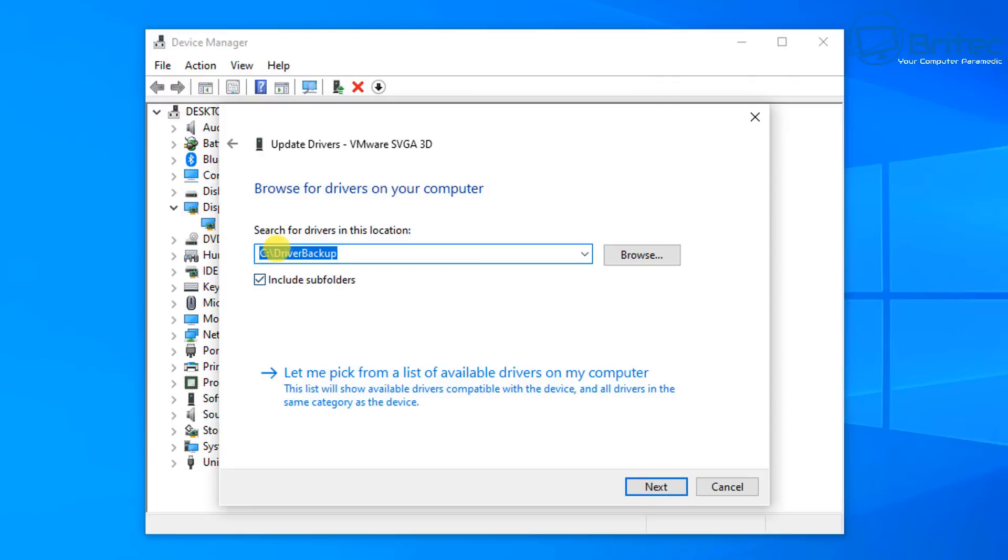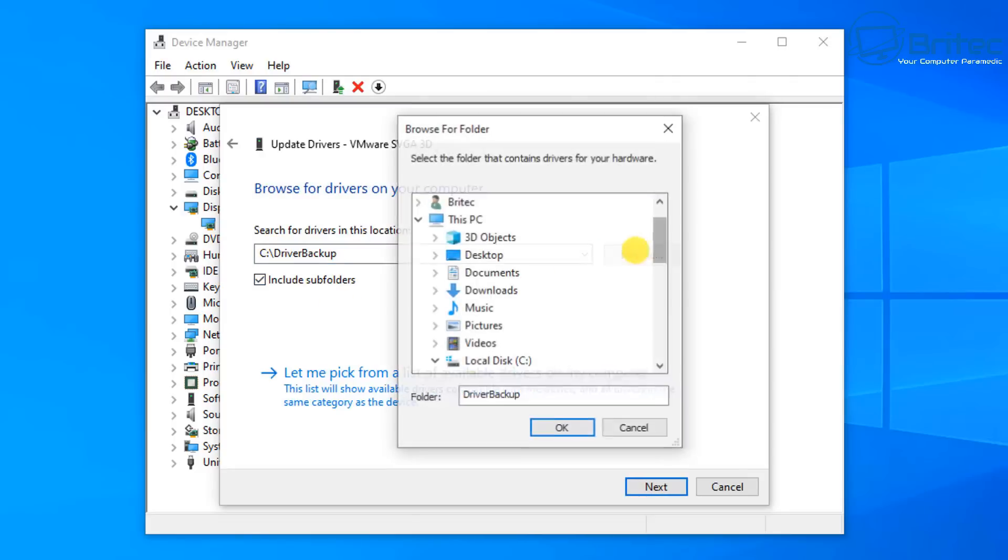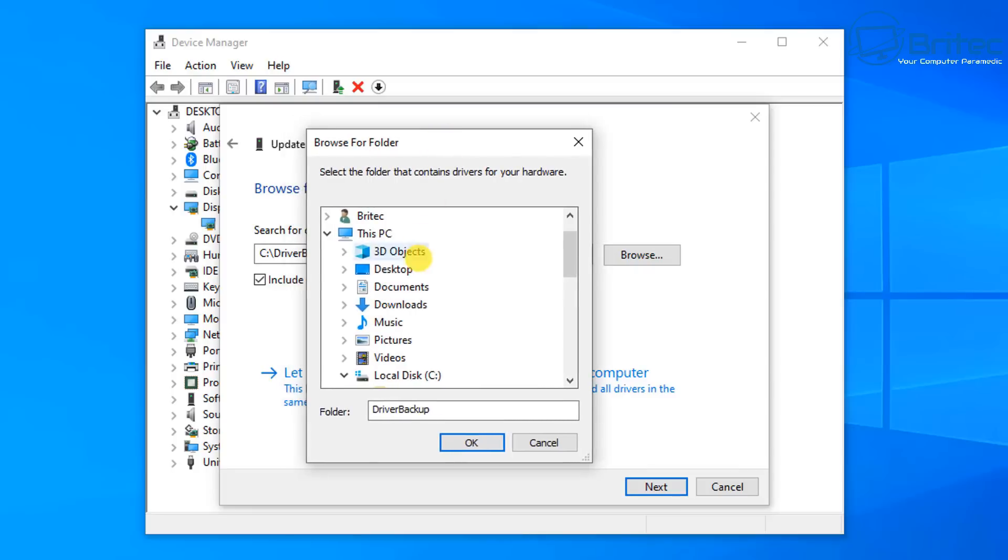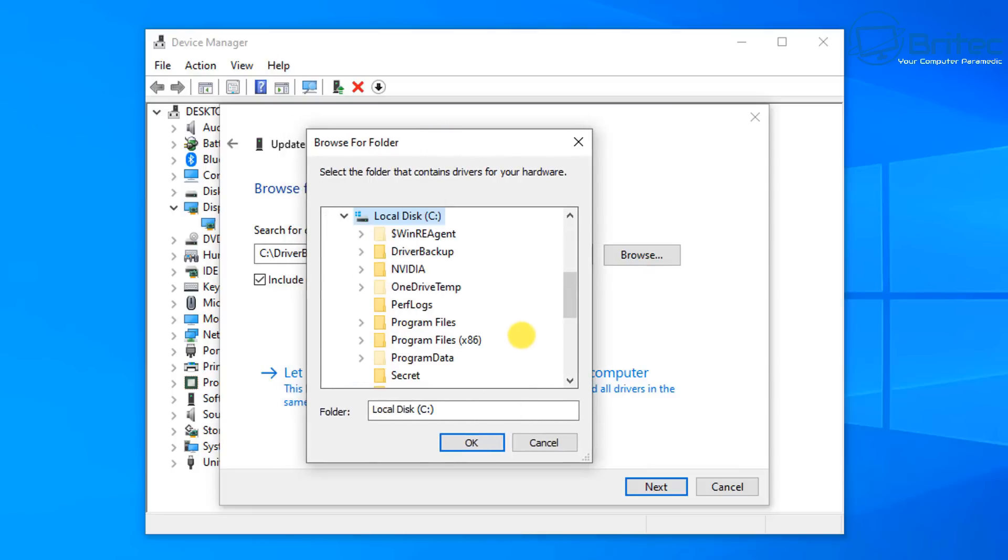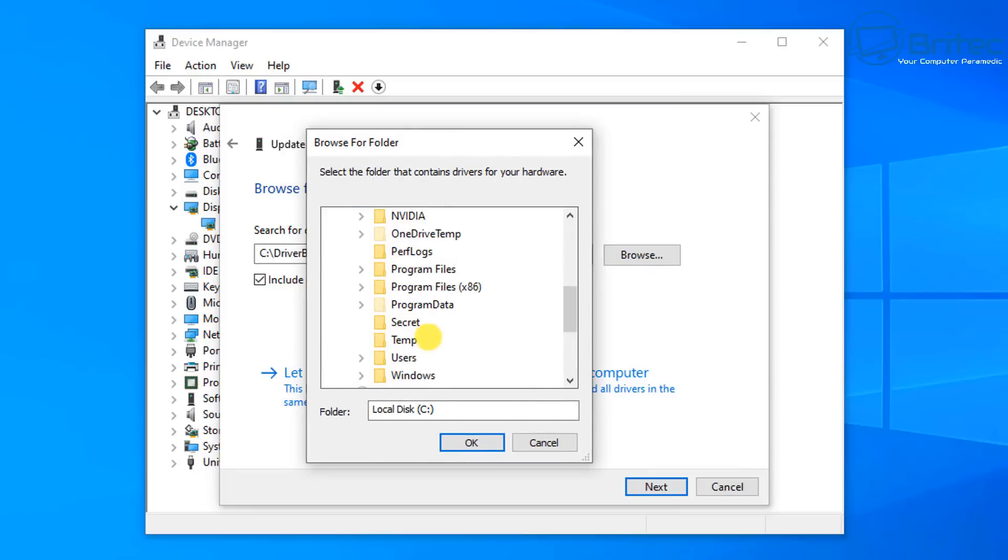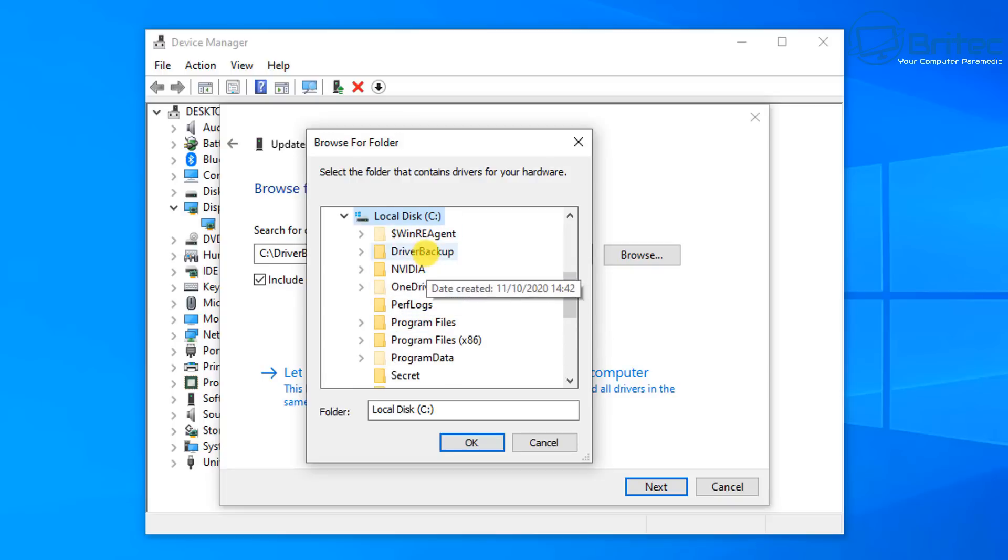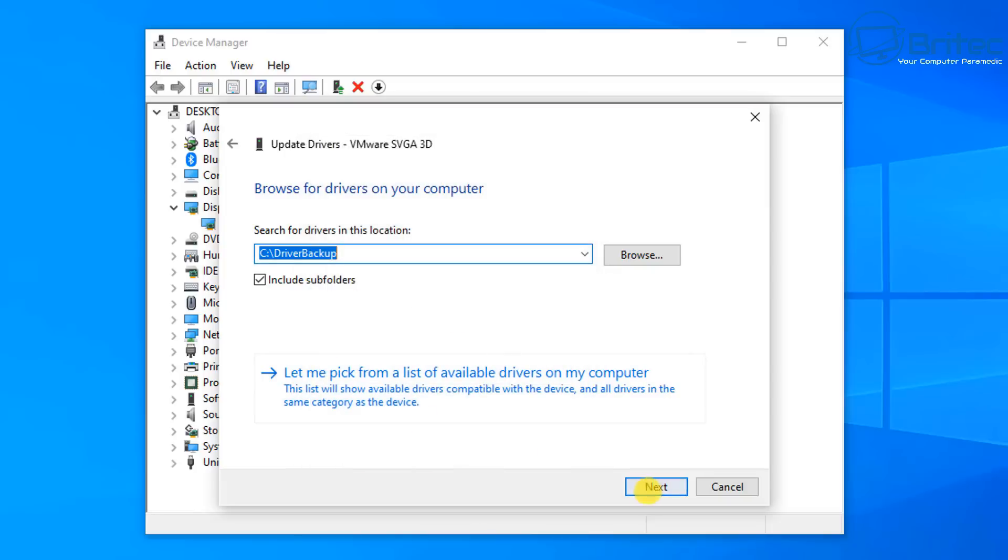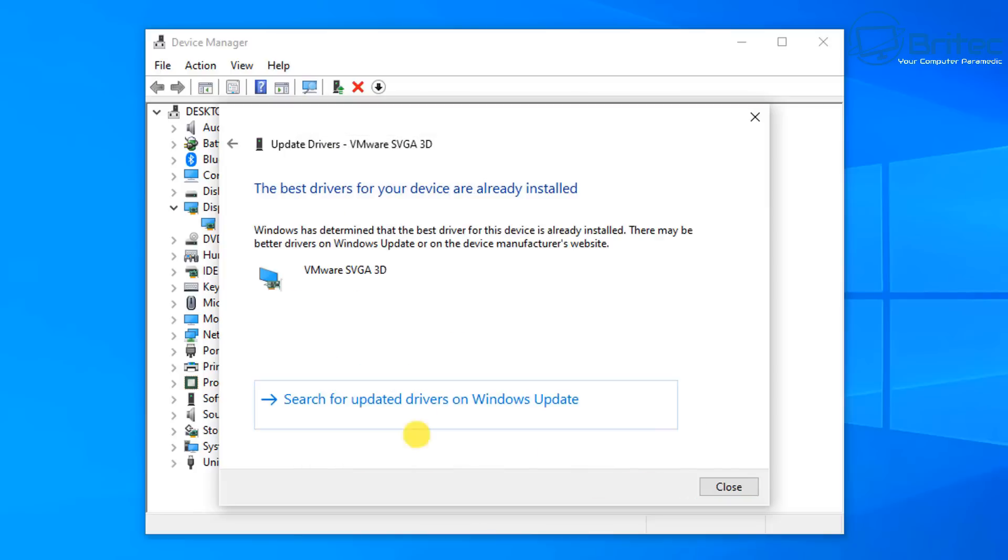Then browse the location for where your drivers were stored. Now if they're on a USB flash drive you would just point to that, but these are on the C root directory. All you need to do is select the folder which you backed up your drivers, then click OK and then click next.